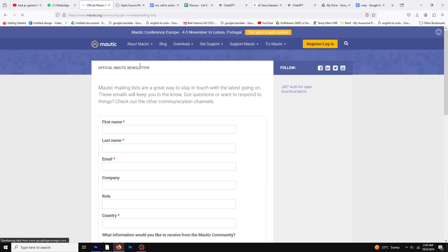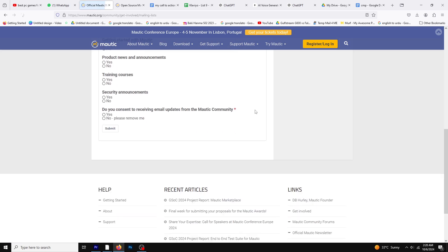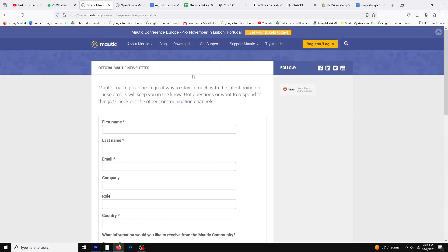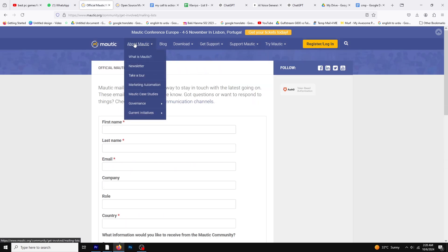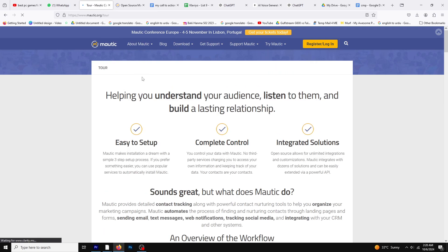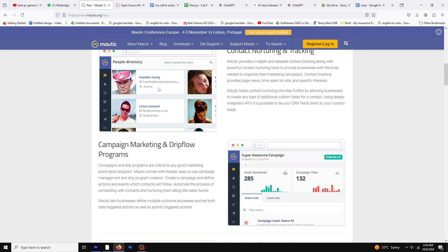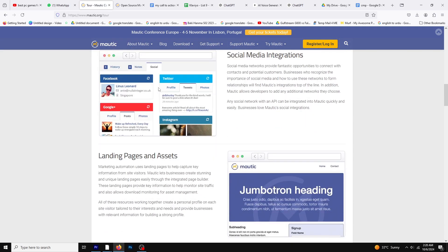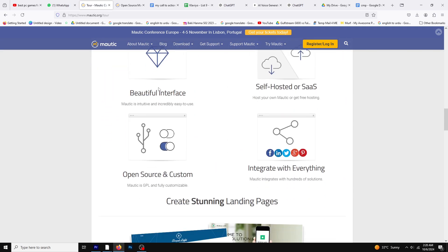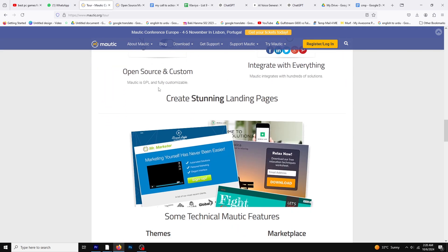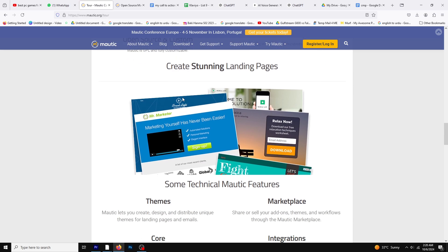Mautic is ideal for businesses that want full ownership of their data and infrastructure, since it can be self-hosted. With Mautic, companies can automate email marketing, track website activity, and create detailed customer segments for personalized outreach.